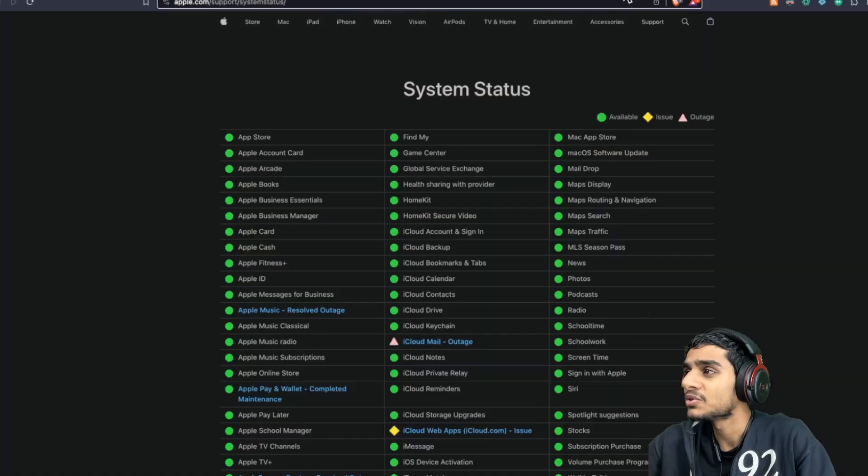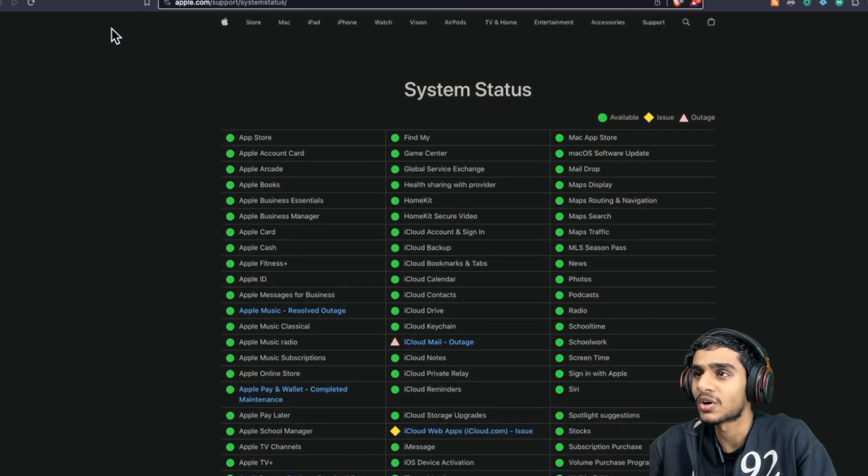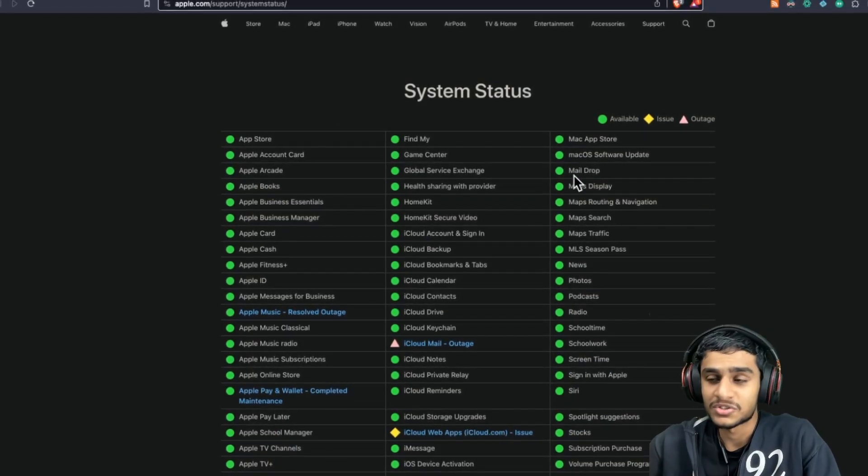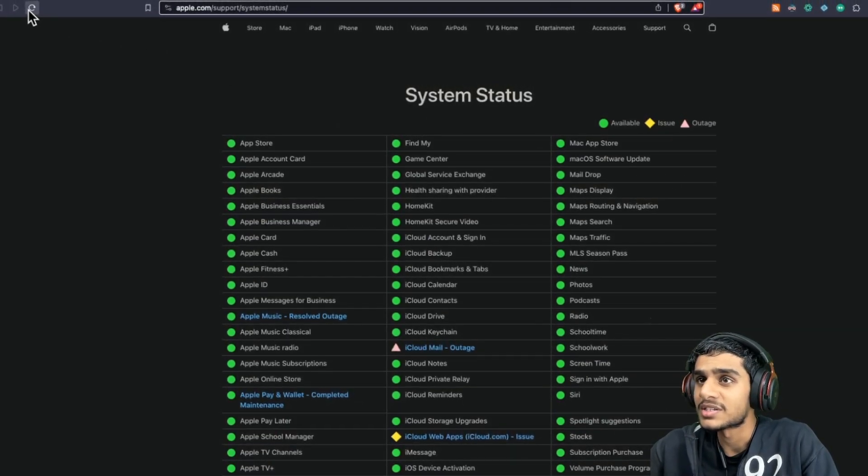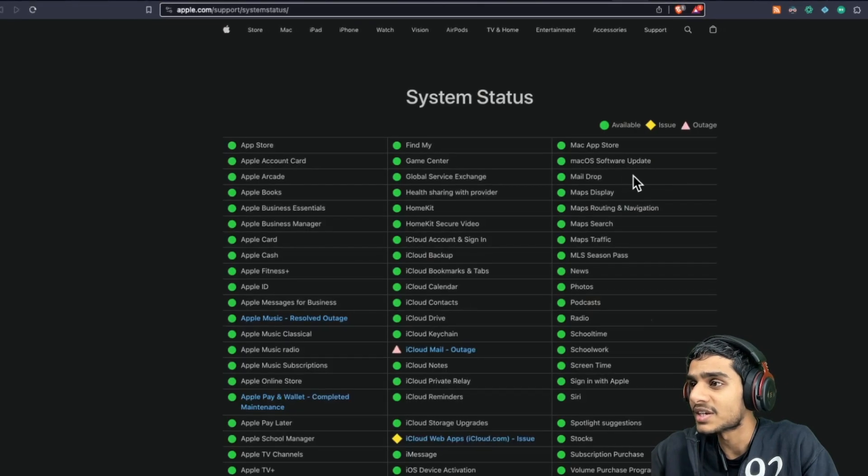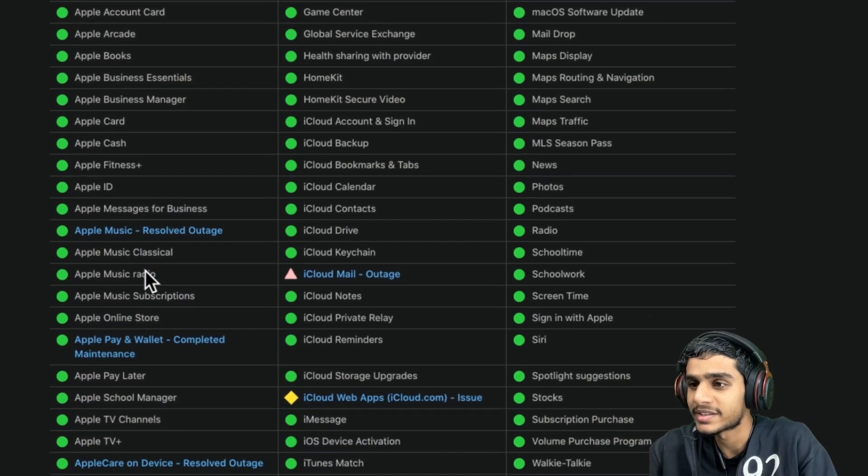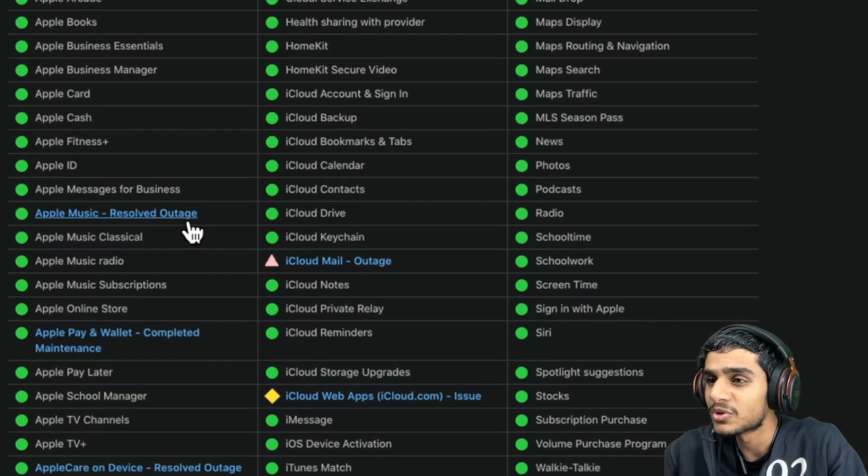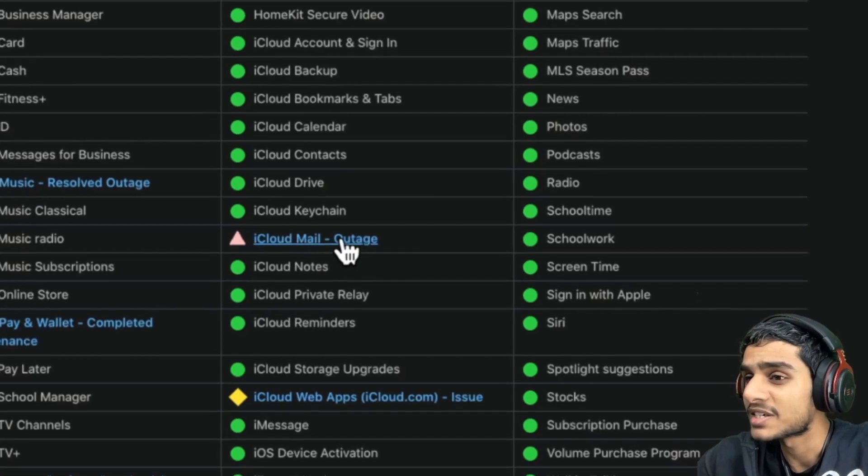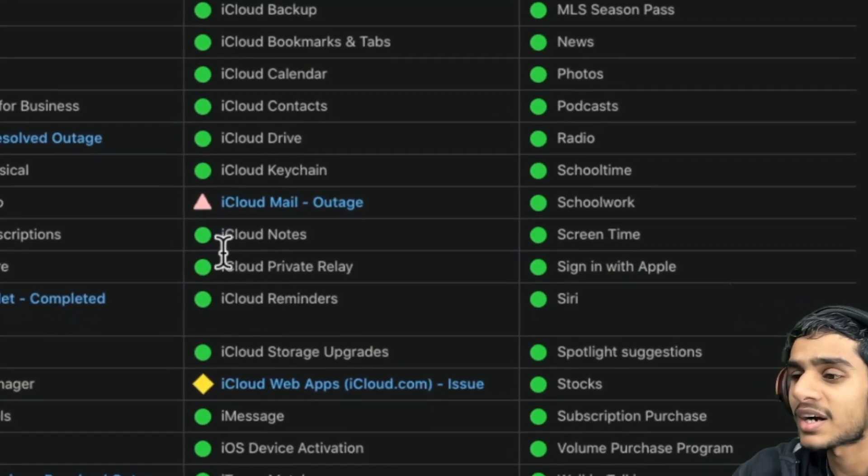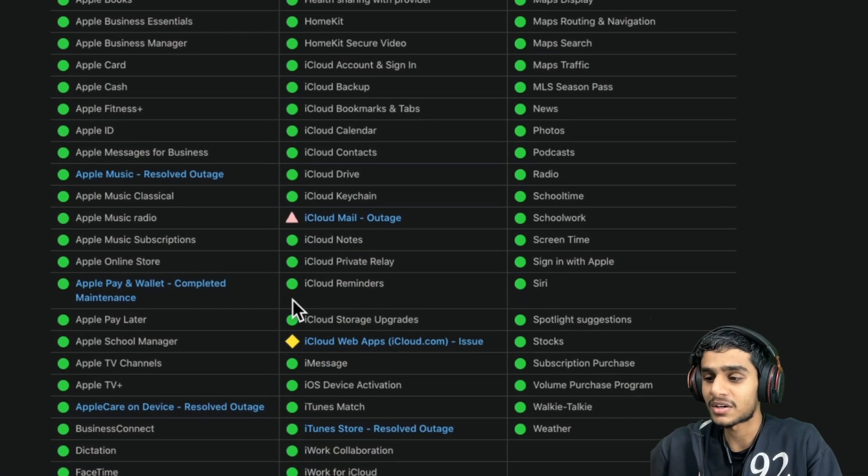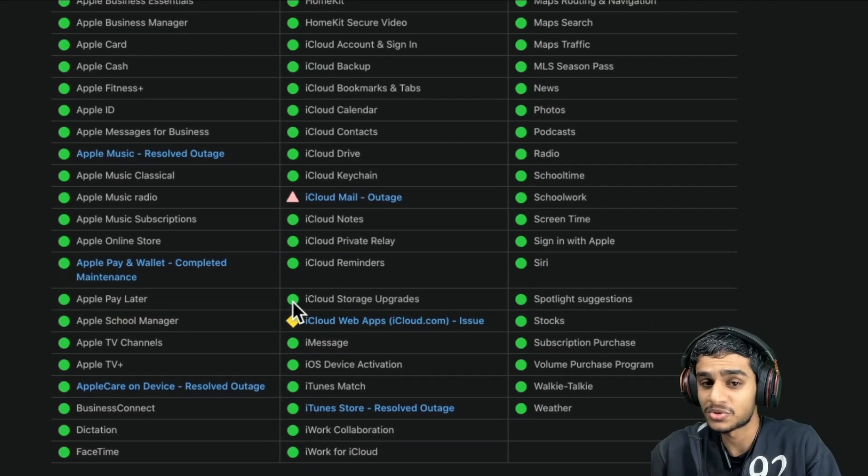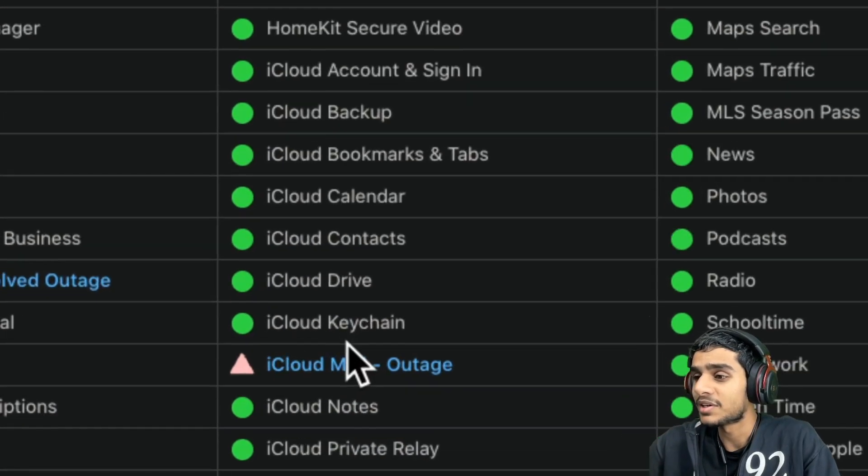Now without further ado, let me show you apple.com support system status so you can see the latest status of the services. Here you can see guys, Apple Music outage, iCloud is facing the outage as of right now, and there are some other services which are facing some issues as well. But iCloud is definitely down as per the Apple system status.